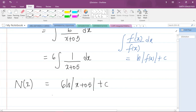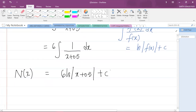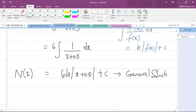This is what we call the general solution of the differential equation.